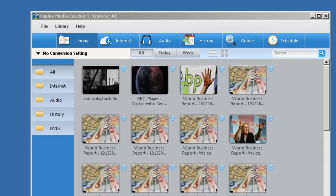I'm going to quickly show you how to download a video from YouTube with Replay Media Catcher, and the steps I take here are the same steps you'd use on any site that doesn't encrypt their video.